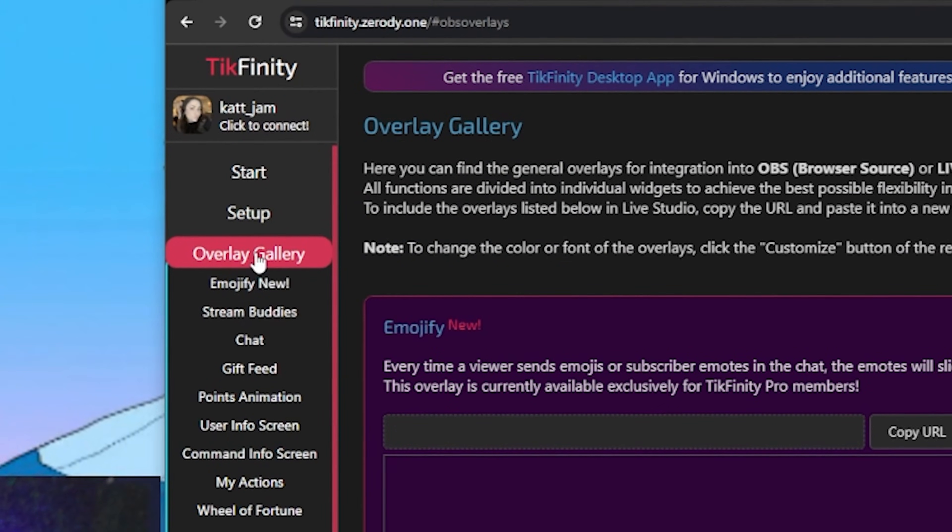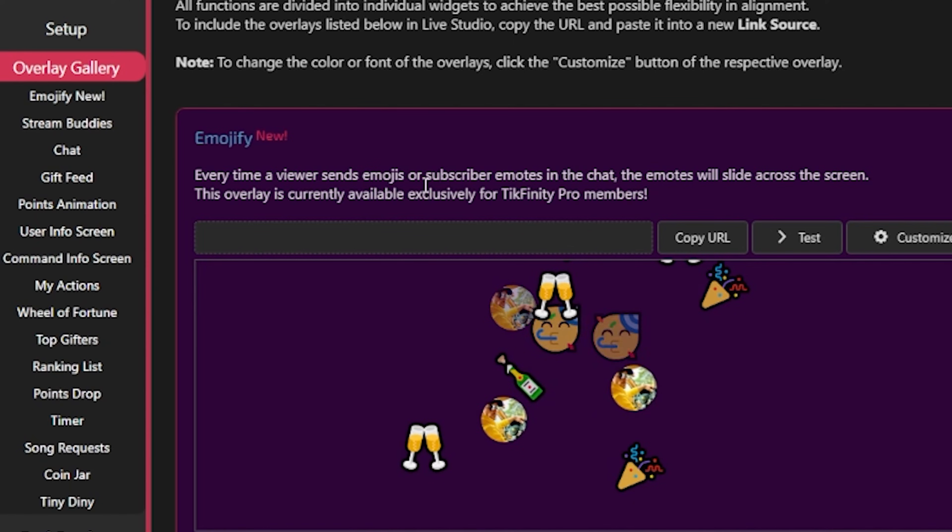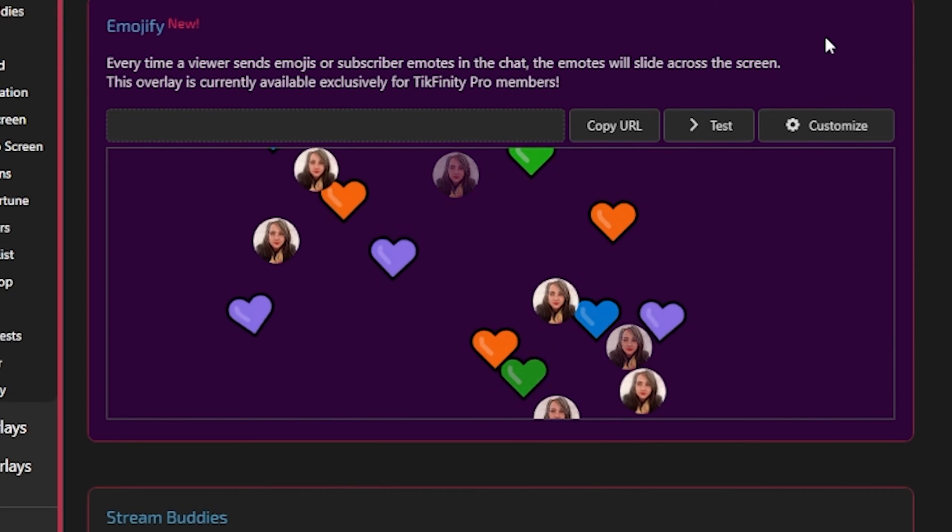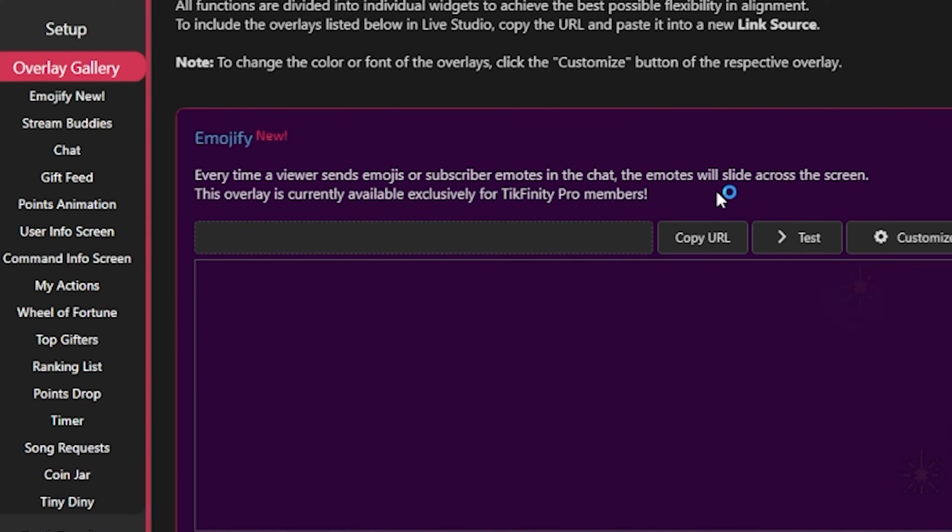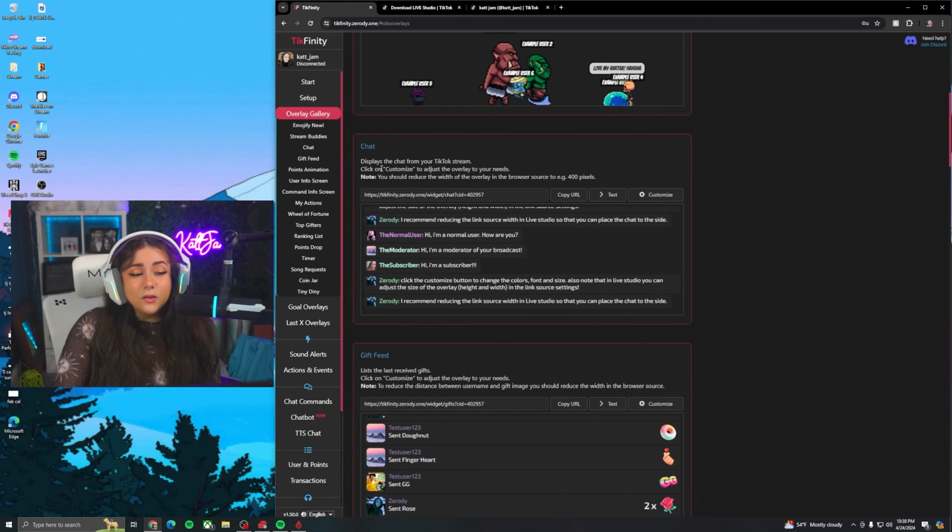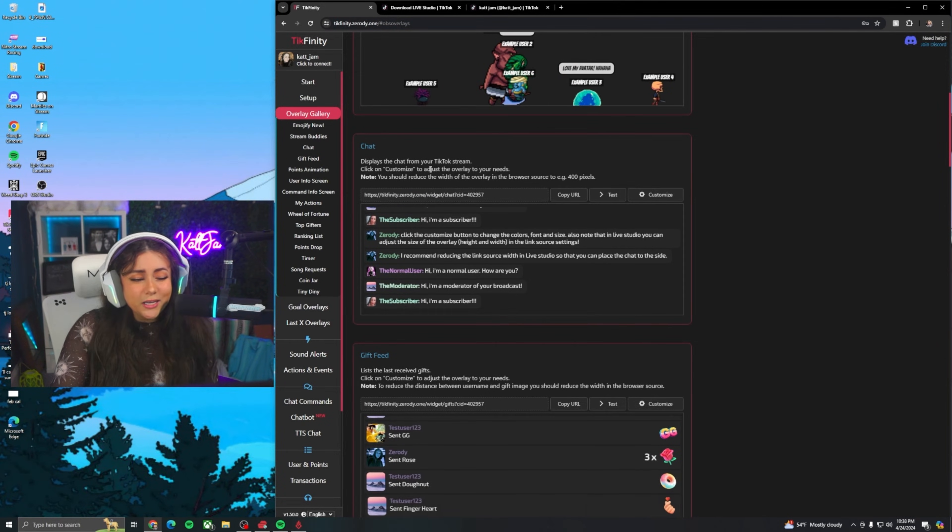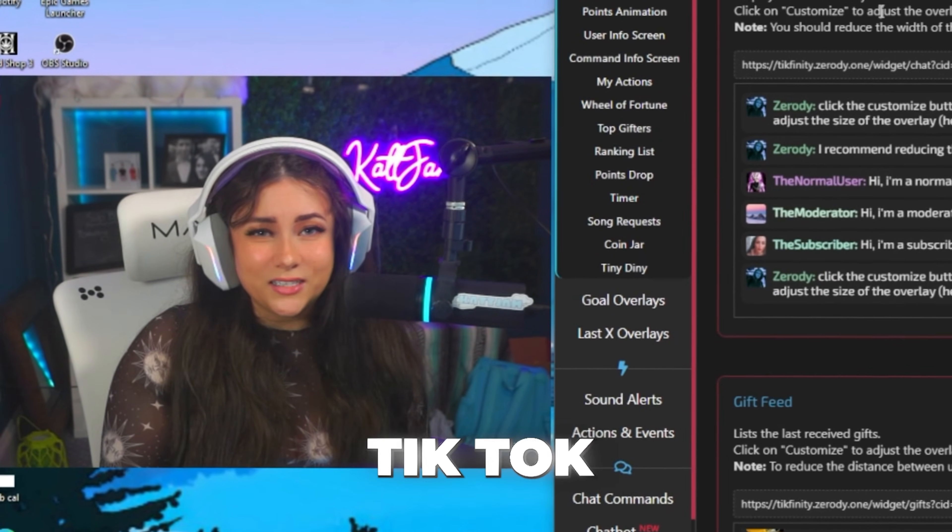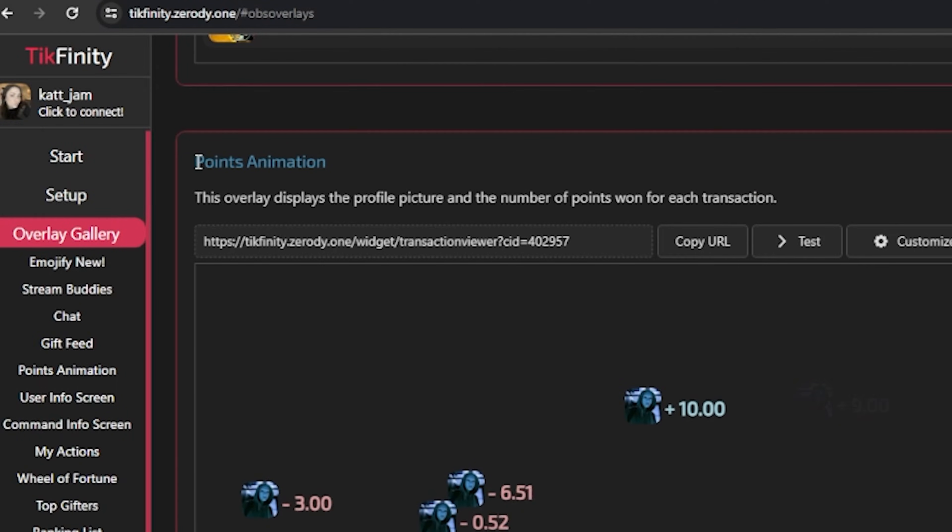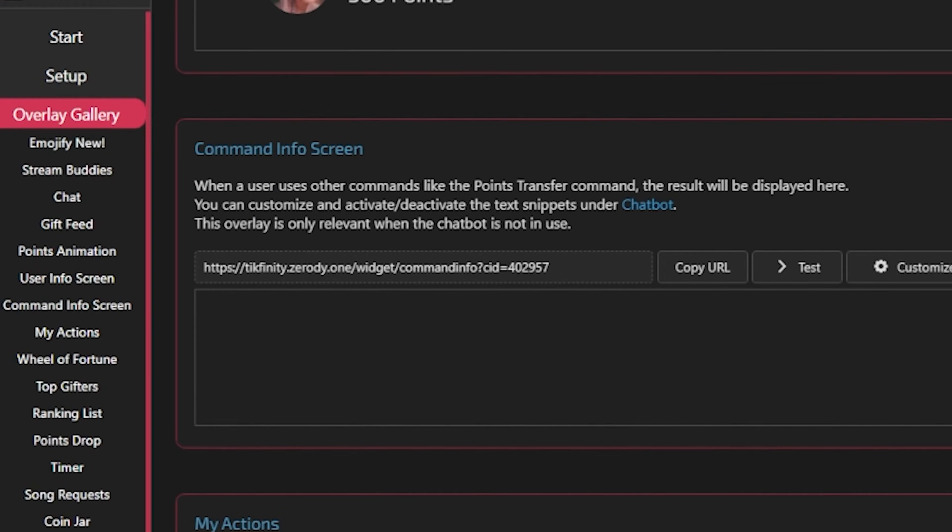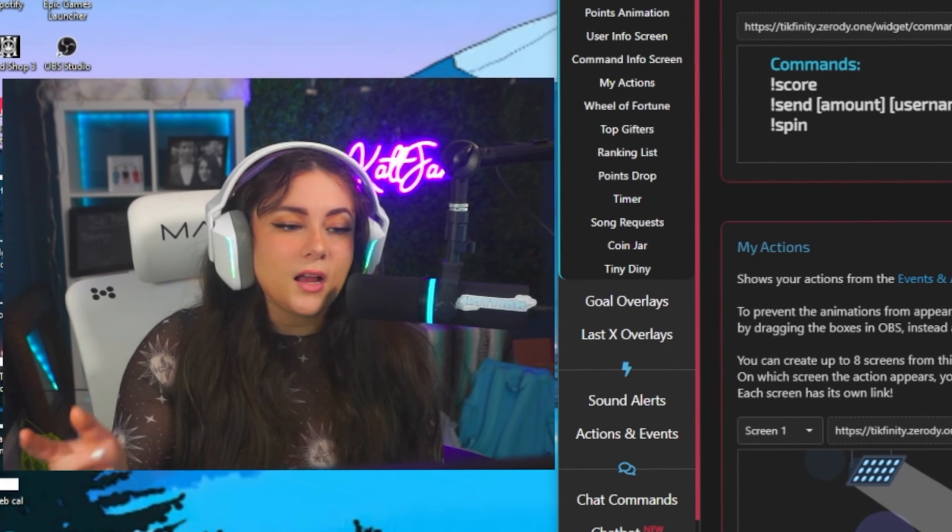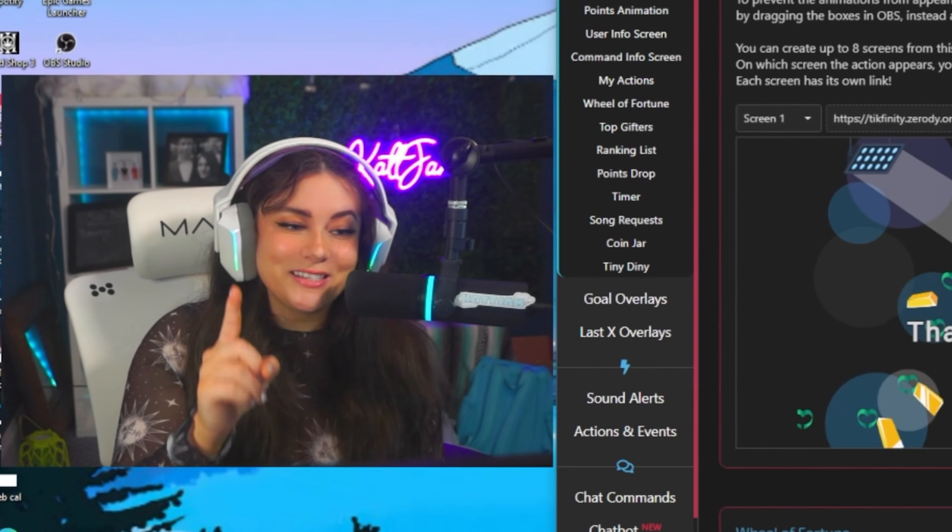Next tab here, we have our overlay gallery. This one is actually pretty fun. So you have emotify here. Every time a viewer sends an emoji or subscriber emotes, these emojis will slide across the stream. This is only for Tickfinity Pro members, so I don't personally use it, but if you have Tickfinity Pro, it could be a cool, fun feature to use. You also have the chat here. Again, you can display the chat of your TikTok stream onto the screen. I wouldn't suggest this feature because if you're on TikTok as a user, you can already see the chat. It's already on the screen. You have points animation, user info screen when a user uses the points information command. There's a command info screen where if you have specific commands in your chat box, you can display those commands.